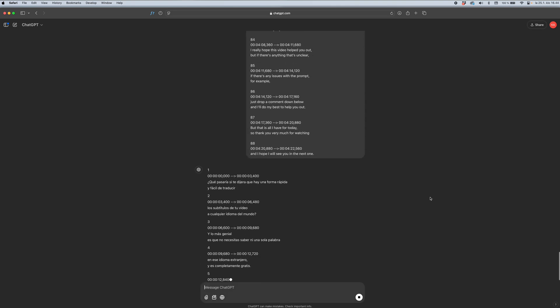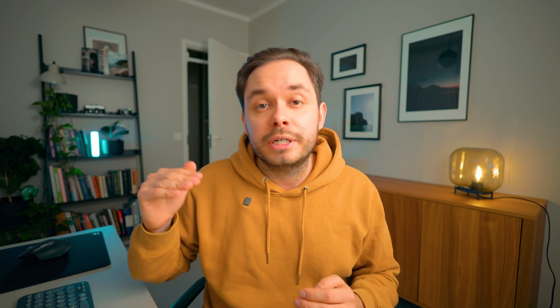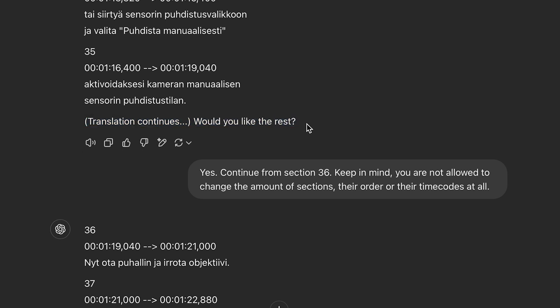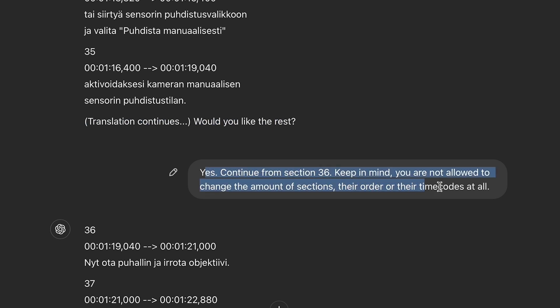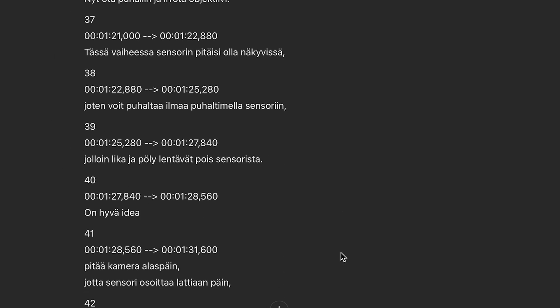One thing to note: sometimes if you have a very long video, ChatGPT won't be able to finish all the captions at once, so you'll have to continue where you left off. ChatGPT will ask if you want to continue, and there's a prompt in the description for this as well. All you need to do is change the X to the next caption number that you didn't get translated yet — so for example here it would be number 36 instead of the X.